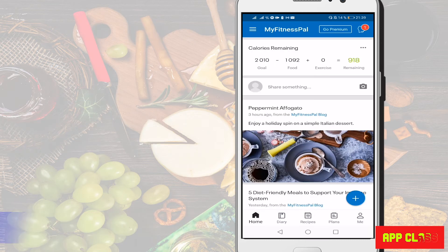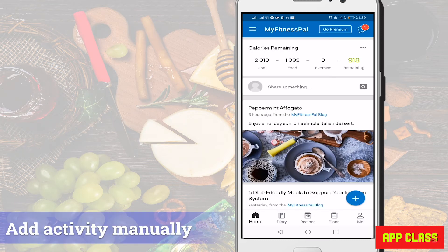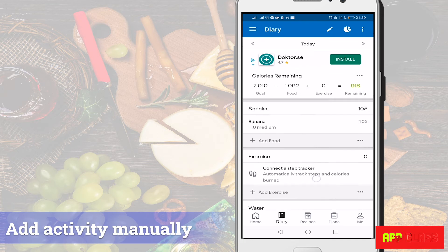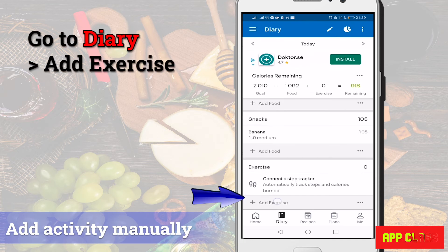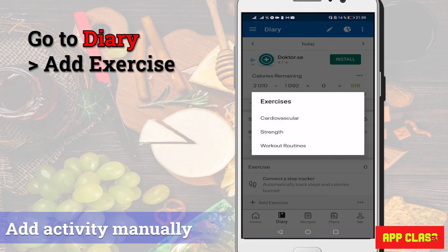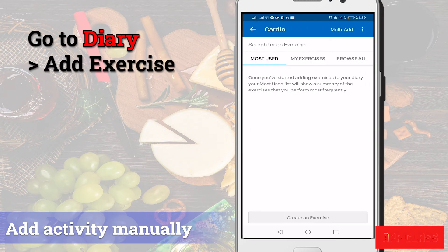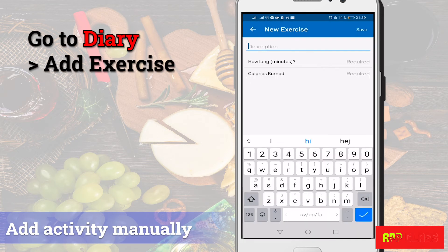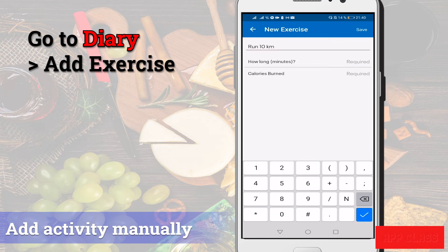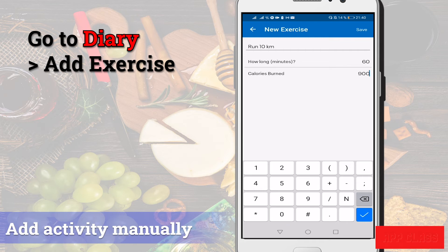Let me show you how to add your activity manually. Go to diary, add exercise and manually add, for example, a 10K run based on my smartwatch recording — that's 60 minutes and 900 calories burned.